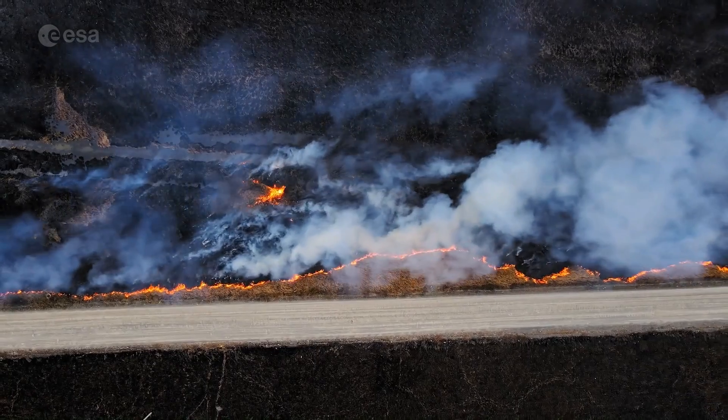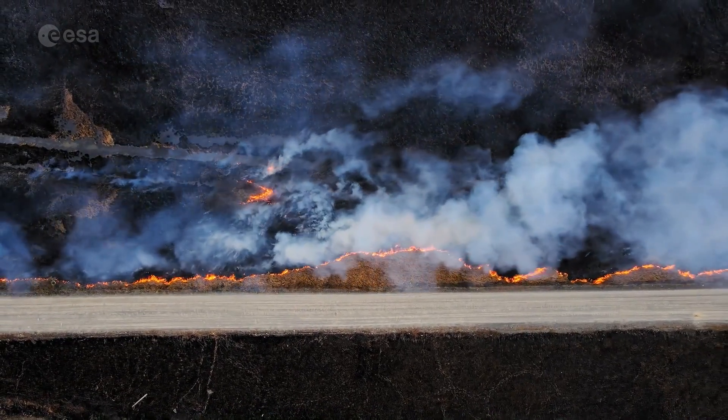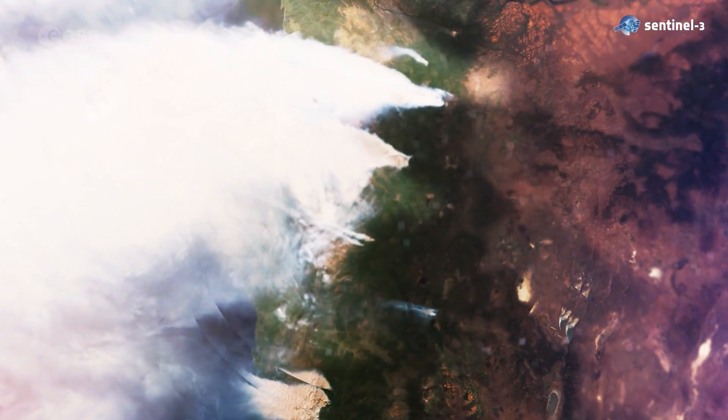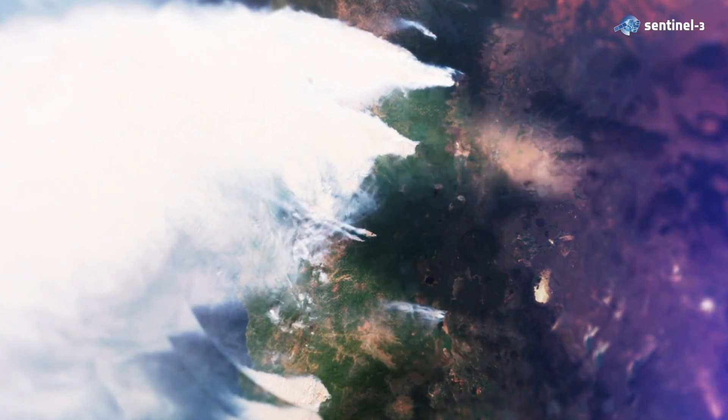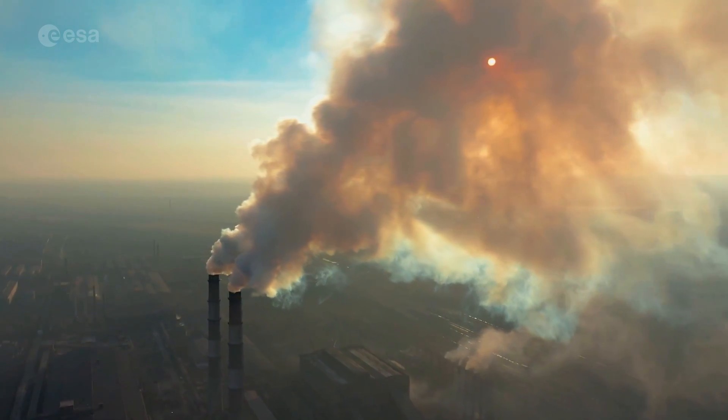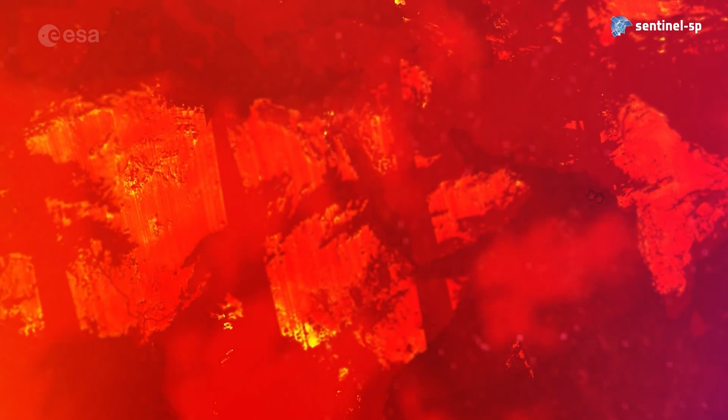You can also detect forest fires and monitor land surface temperatures with Sentinels 3. And monitor the atmosphere with Sentinels 5P.